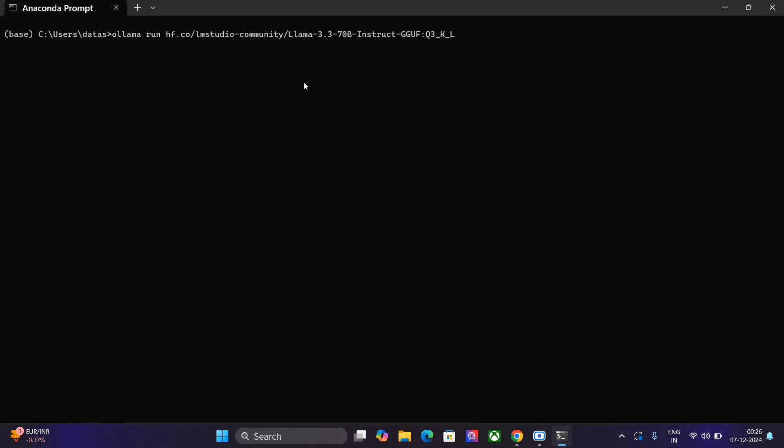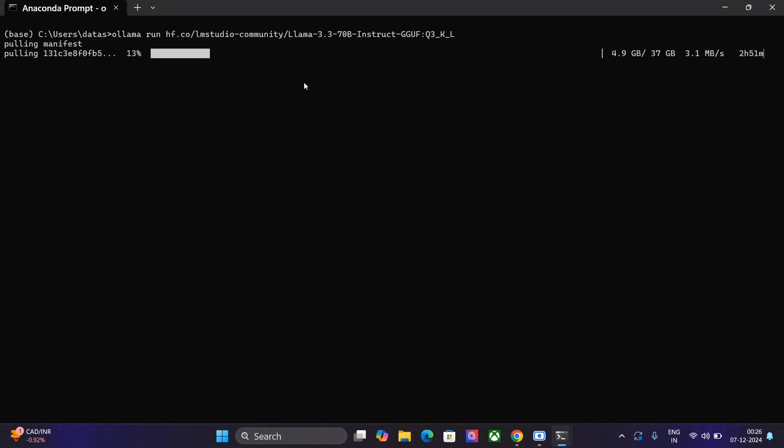Copy and paste this command: ollama run hf.co/lmstudio-community. This is the 3-bit quantized version. Once you press enter, the model starts pulling. As you can see, the model is still quite huge—37 GB. Most systems might not support it, hence it's better to use the API. This is how you can use Llama 3.3, the latest model, by either using transformers, Ollama, or the Groq free API key. Thank you so much.